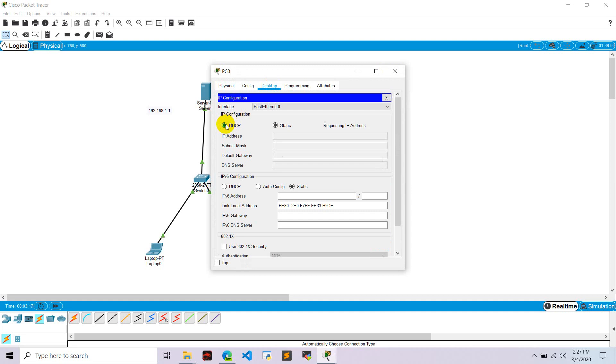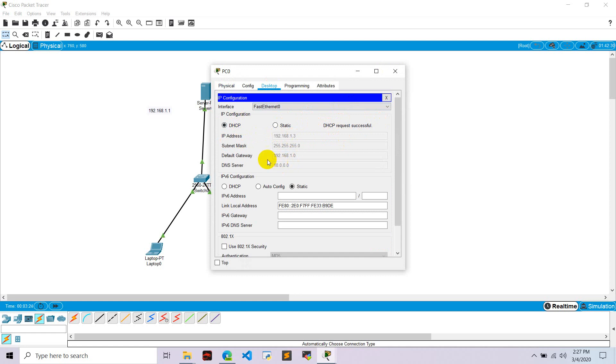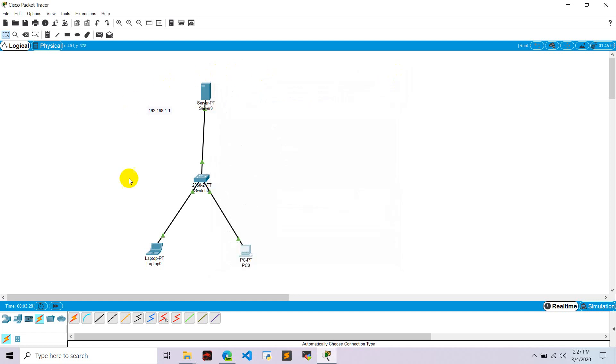Similarly, we go to PC1, go to desktop, IP configuration, DHCP. It's requesting and it's successful. It's assigned IP 192.168.1.3, default gateway is 192.168.1.0, and DNS server is this. In this way we can configure our DHCP server in Cisco Packet Tracer. Thank you.